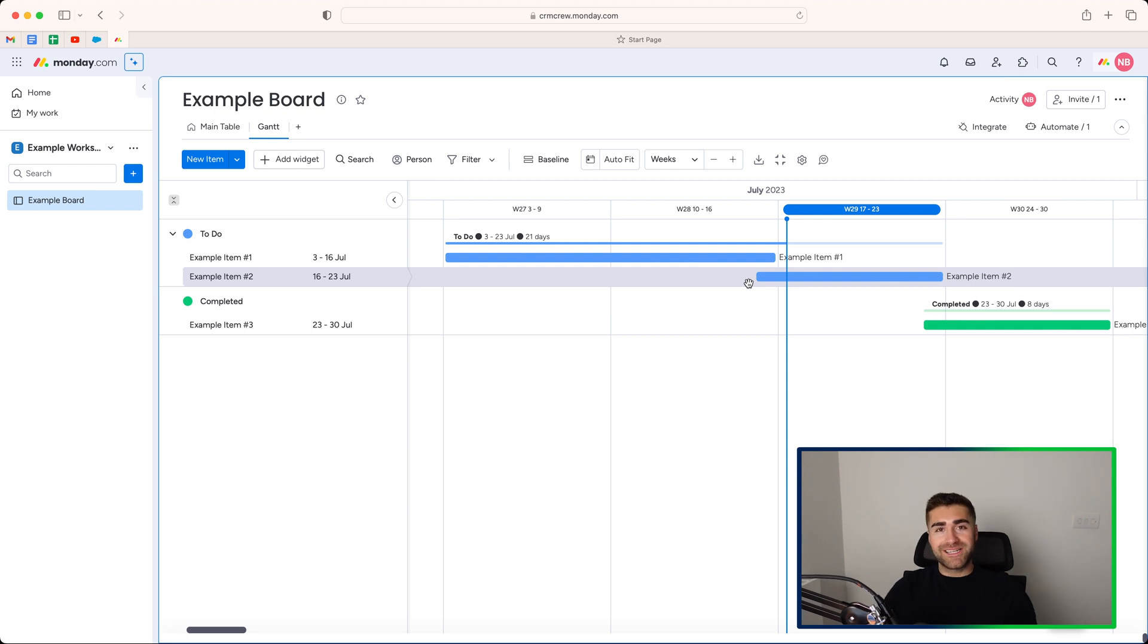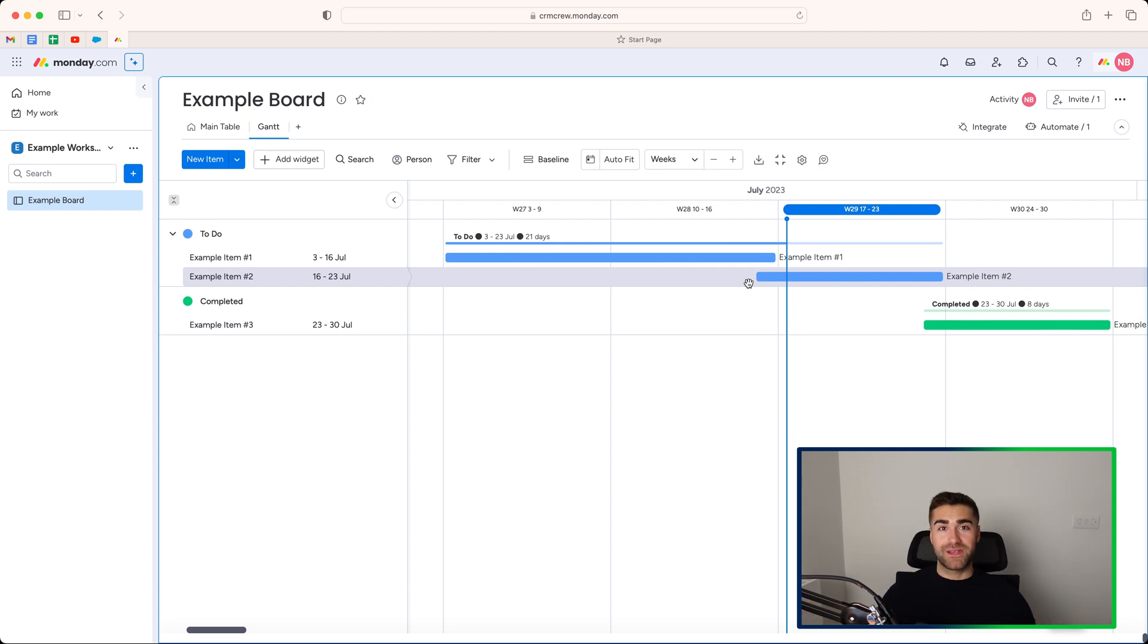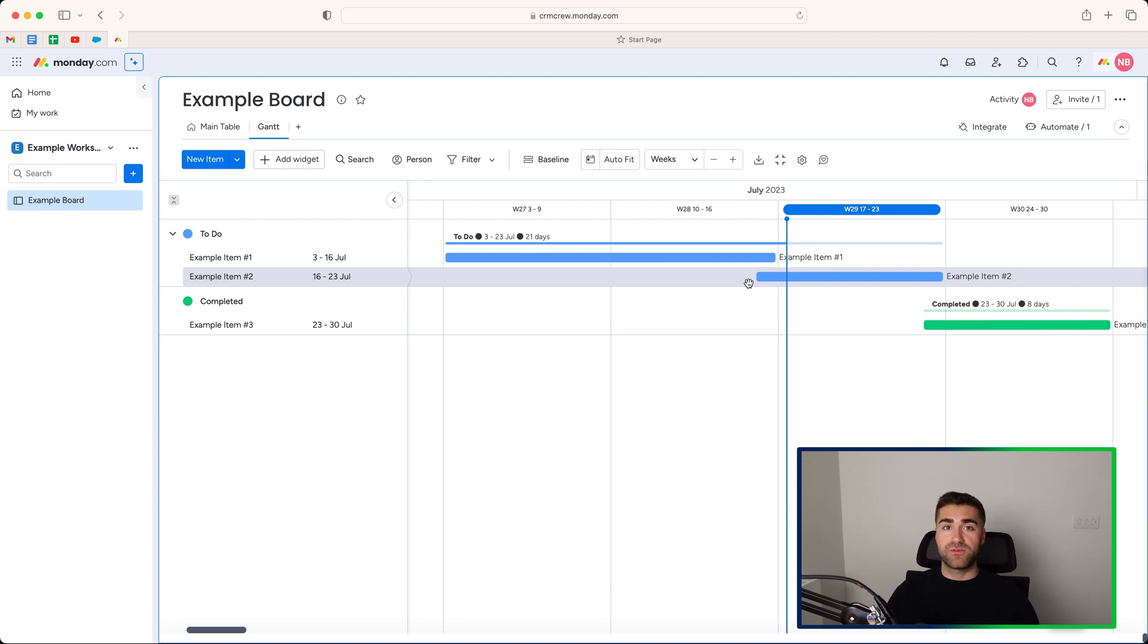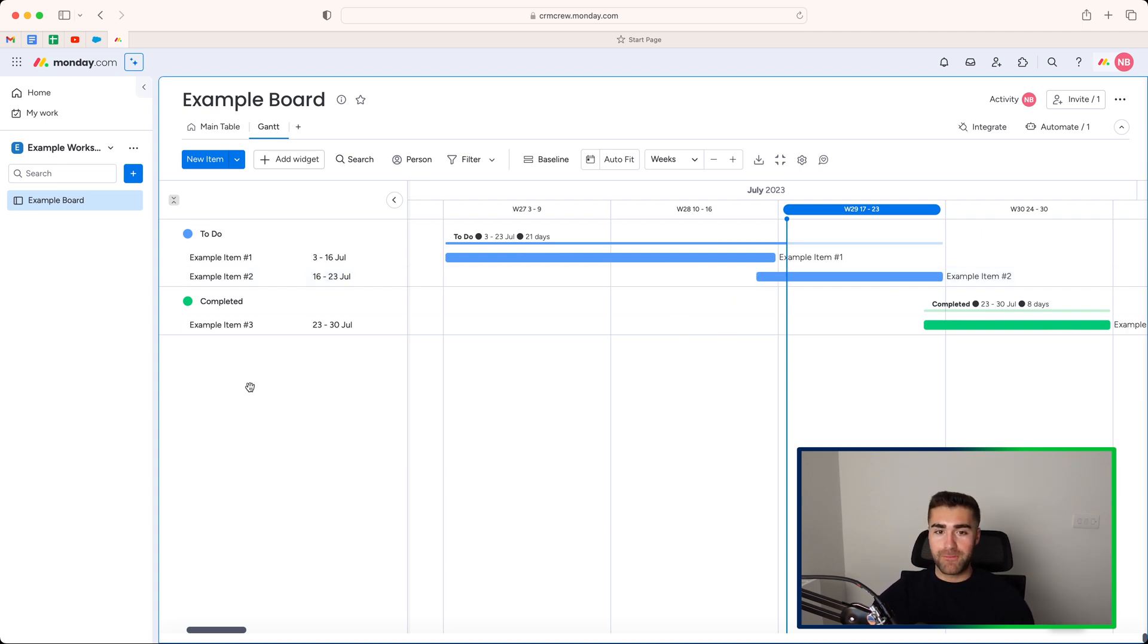But this is an absolutely amazing tool for managing projects, managing campaigns, managing events, a whole host of different use cases that you could apply the Gantt view to for your organization. And it gets even more functional and useful when you use the dependency column as well, which again, I'll come on to later on in this video.